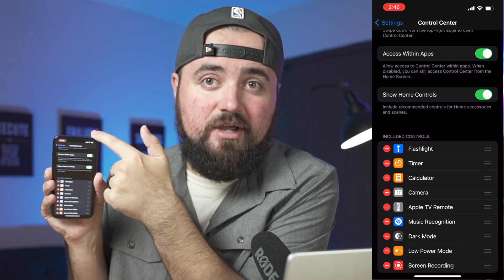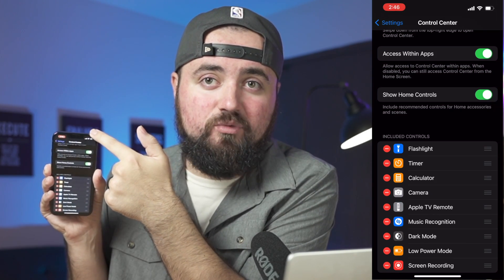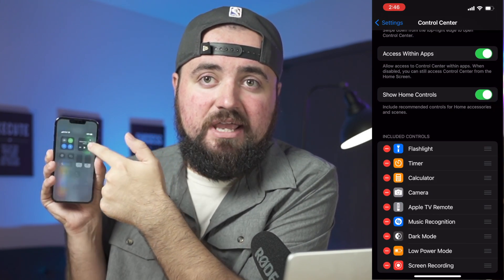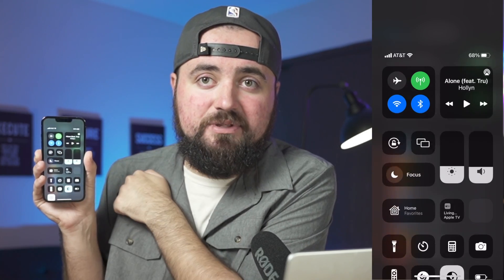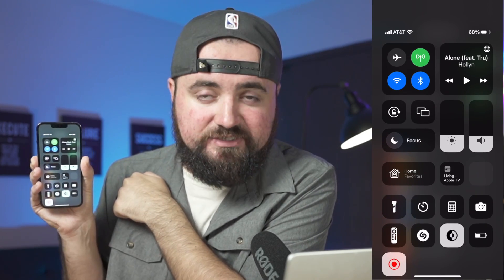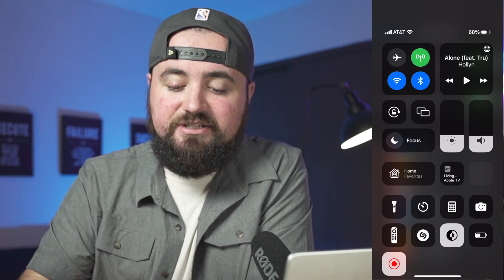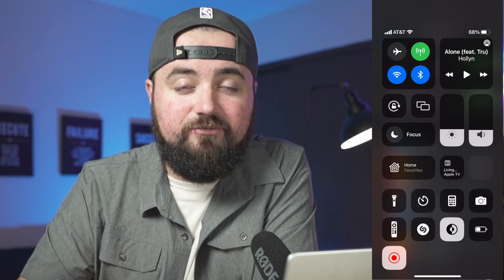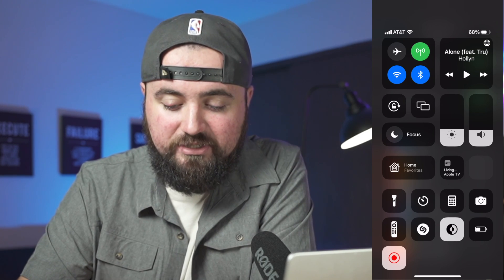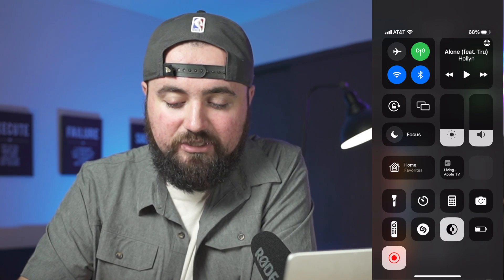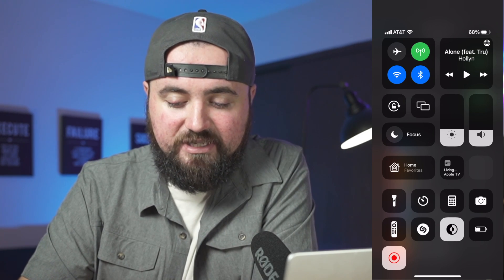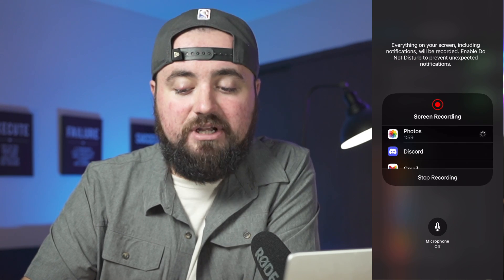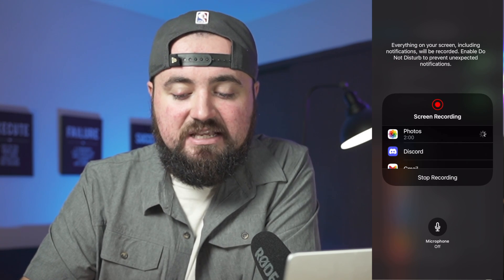Now when you slide down from the top right section of your iPhone, it'll bring up the Control Center. In here, you can see on the bottom — as I'm already recording for this screen recording — you can see the little blinking light there. If you hold your finger down on it, it'll bring up the settings.